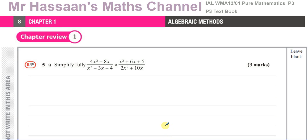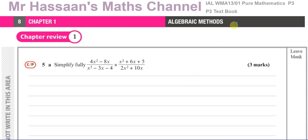Welcome back to Mr. Sands of Maths channel. This is a question that I've been requested to answer by one of the students. This is from the P3 textbook, chapter 1, chapter review 1, algebraic methods. This is from the Edexcel Pearson's textbook for the International A Level.